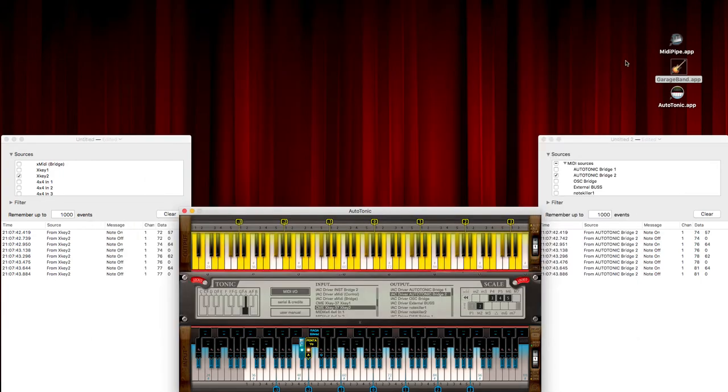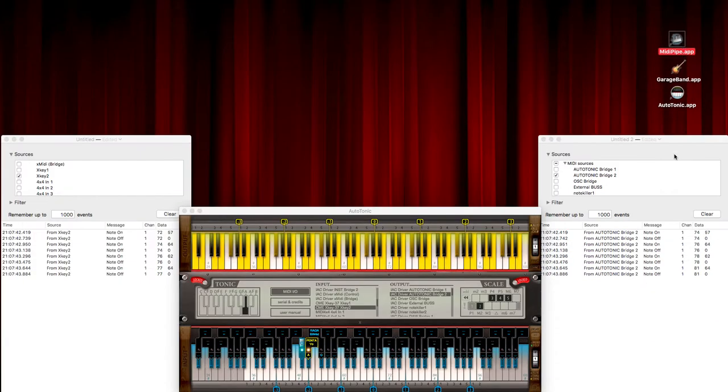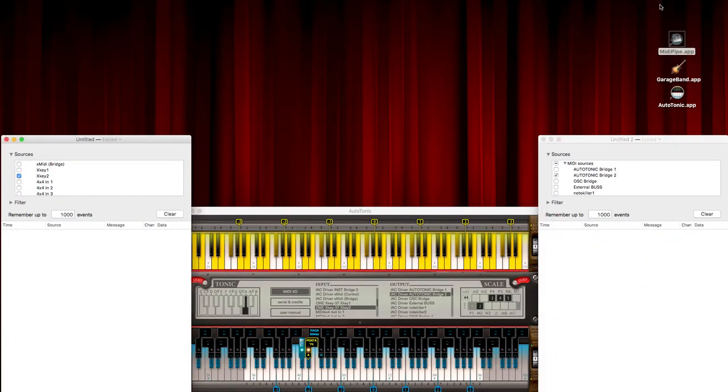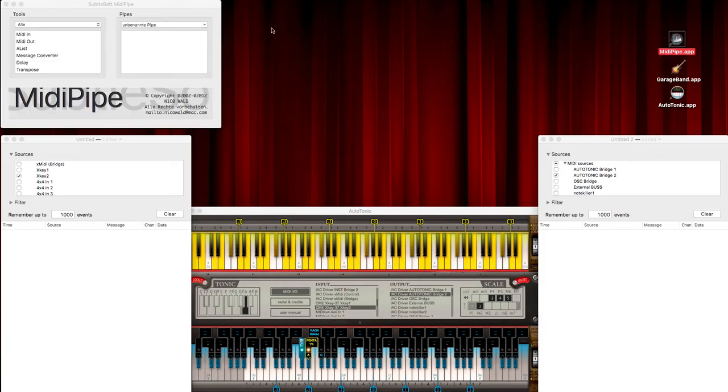So I found the solution and it involves another application. As you can see here, it is called MIDIPipe app. It's a small software program that allows a lot of MIDI tricks. Let's open it.